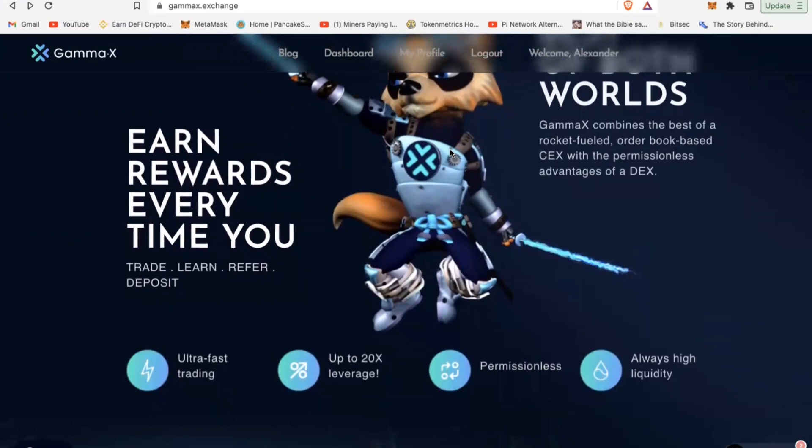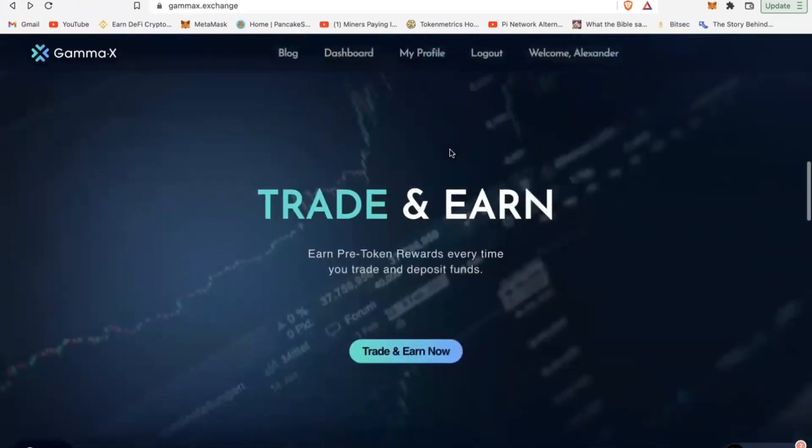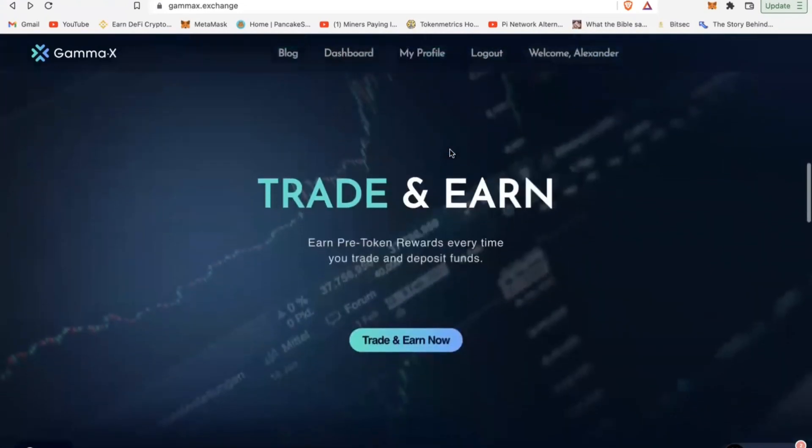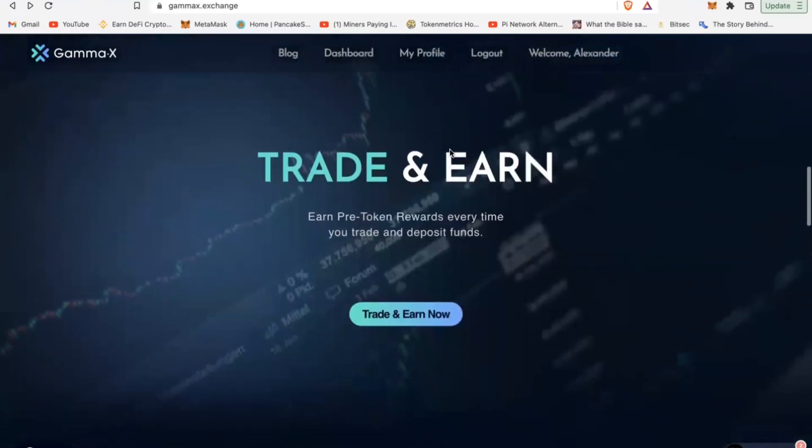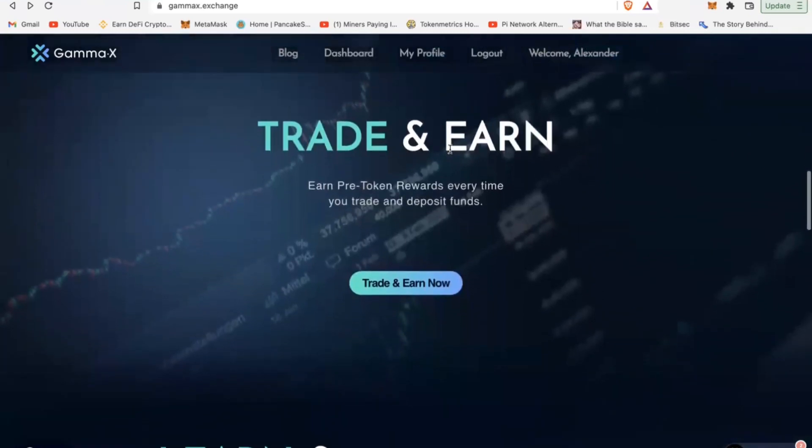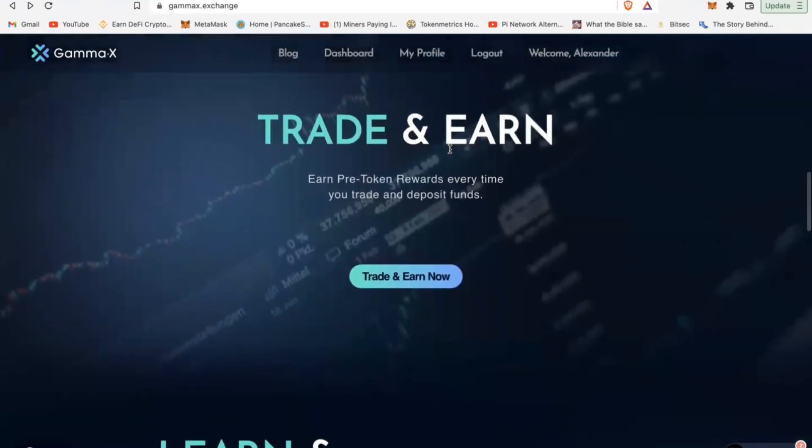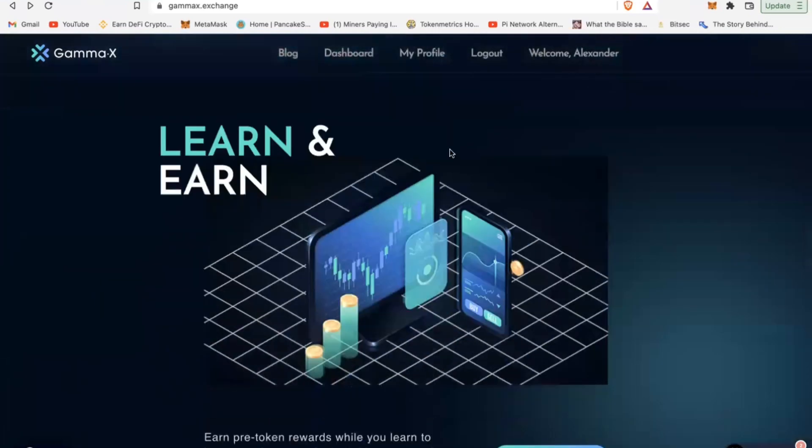One is that you can trade on their platform where you can earn free token rewards every time you trade or deposit funds. That is option number one. Number two is that you can learn.